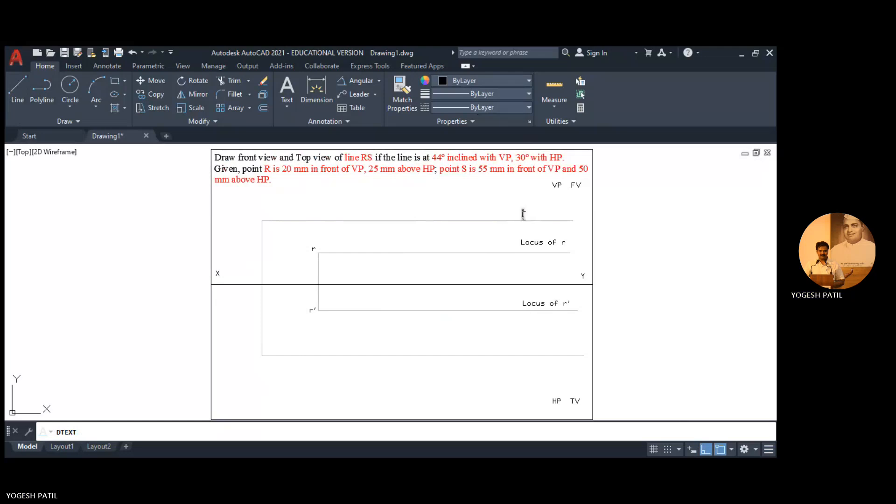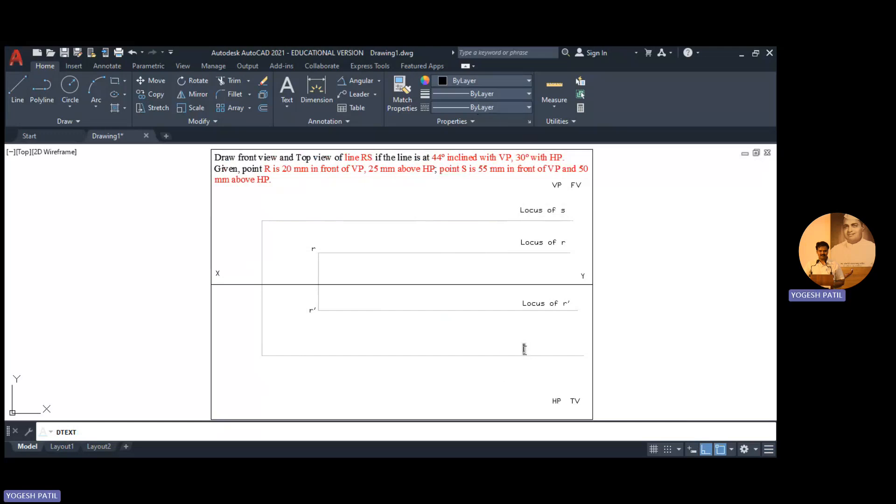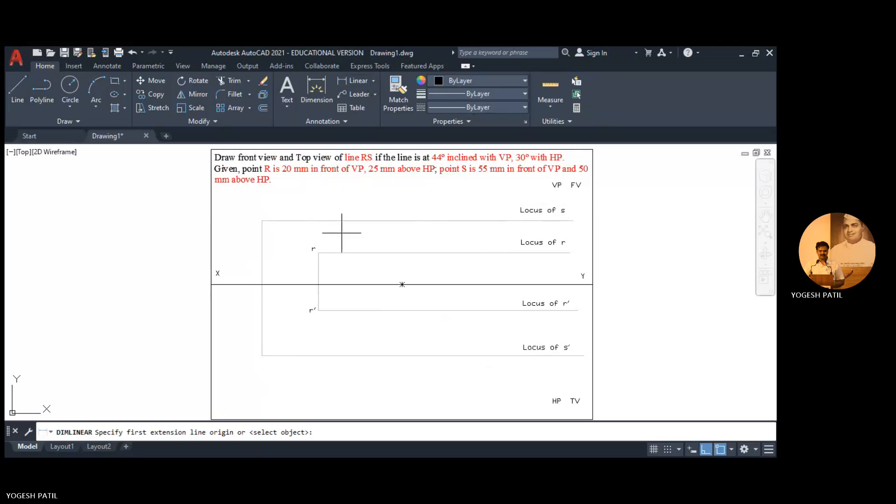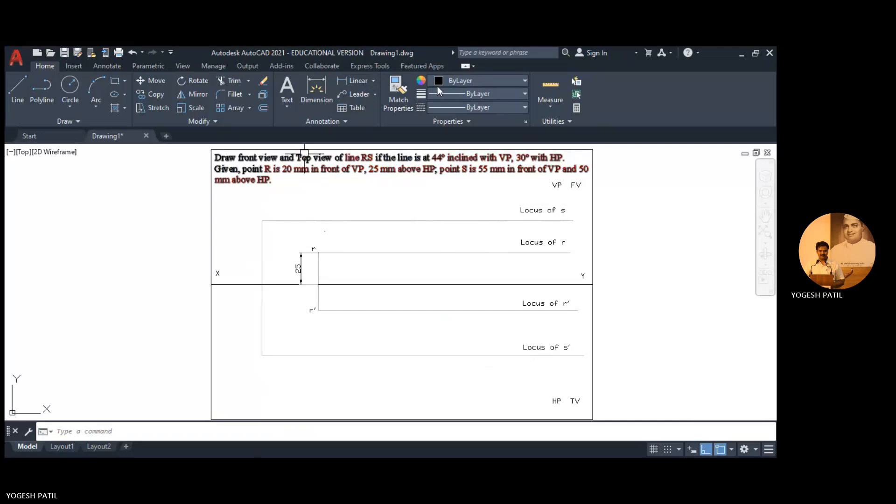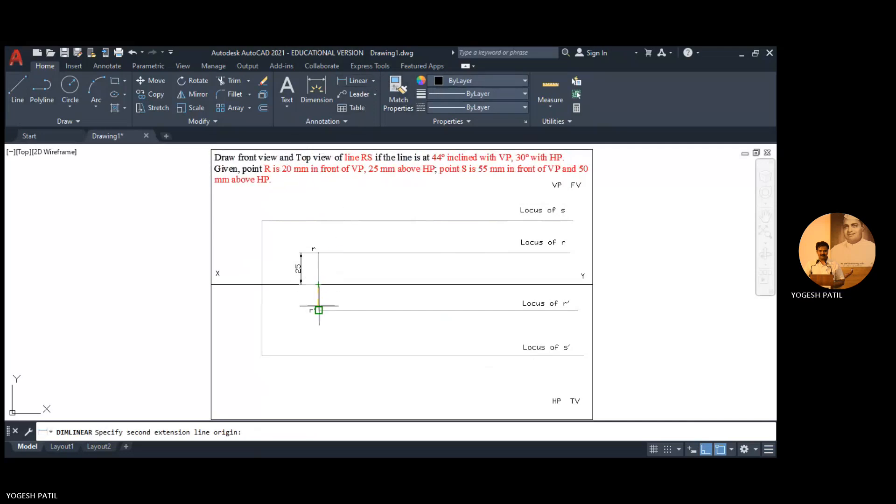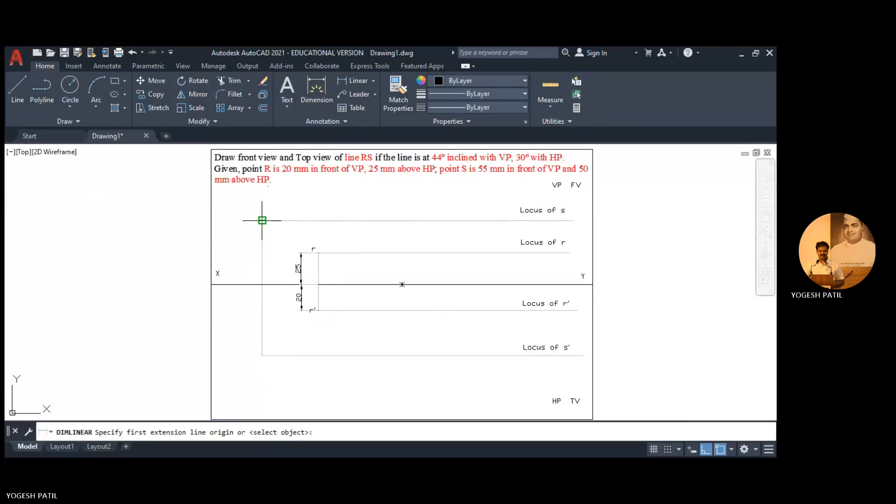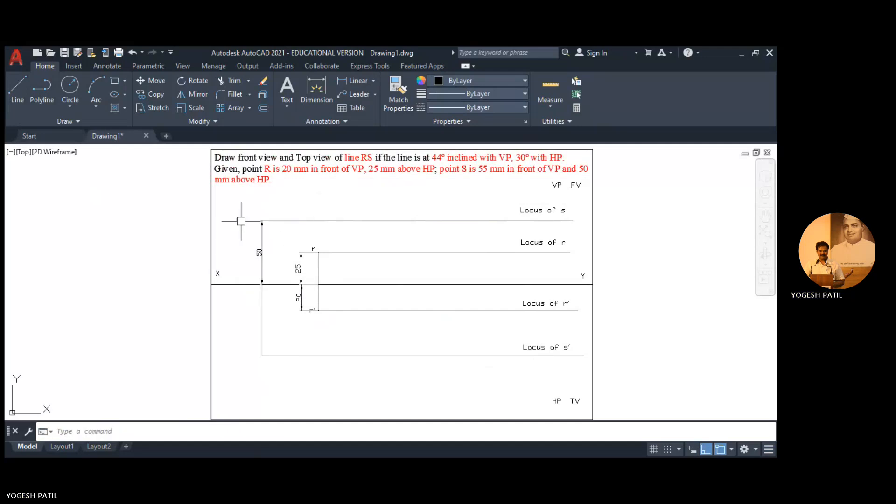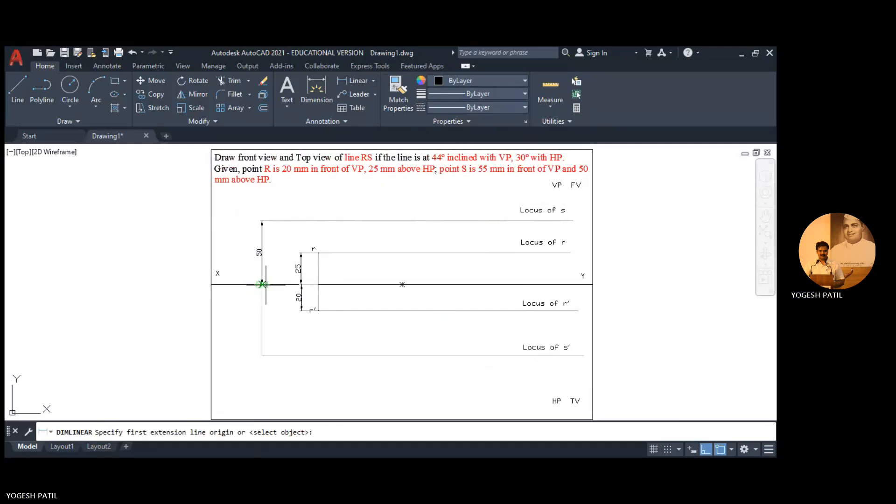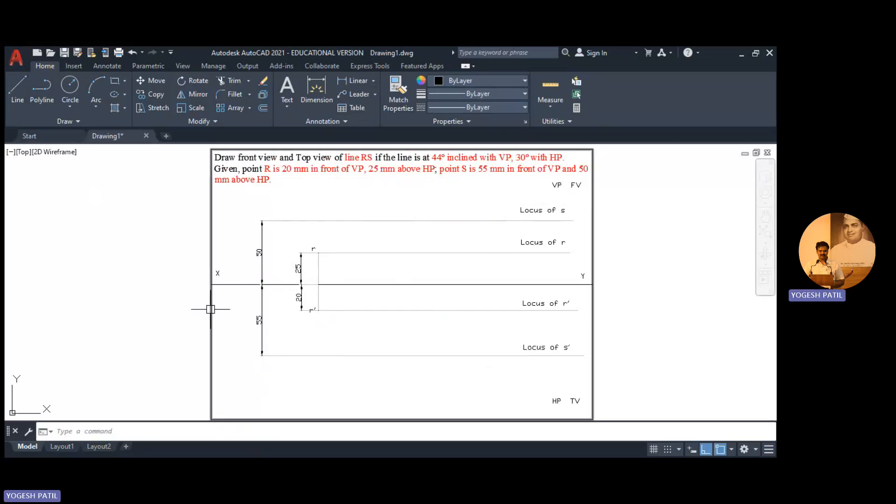Currently we don't have the position of S but we have the locus of S and locus of S dash so we can add that. So R is at 25mm above HP and it is 20mm in front of VP. Similarly S is 50mm above HP and 55mm in front of VP. So we add the distances.